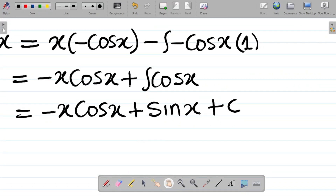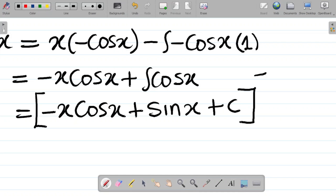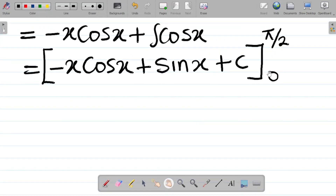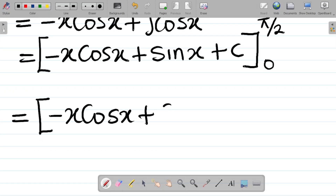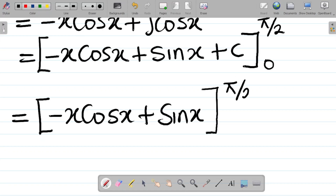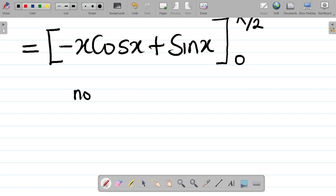Now we bring back the limits. The result will be enclosed in a square bracket with upper limit π/2 and lower limit 0. Since this is a definite integral, the constant C is not needed — it cancels out and can be omitted. Also note that π equals 180 degrees.